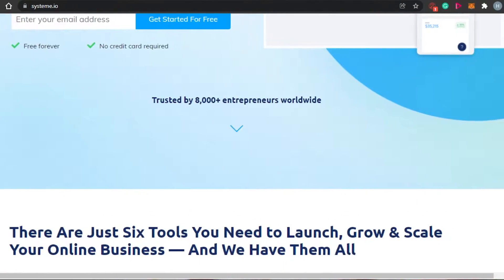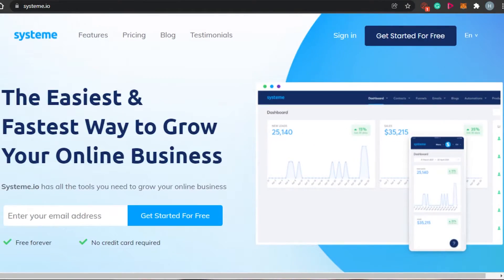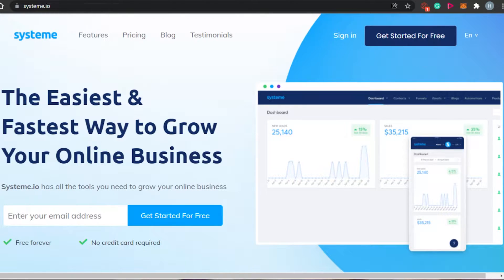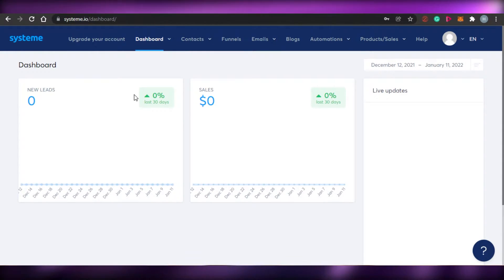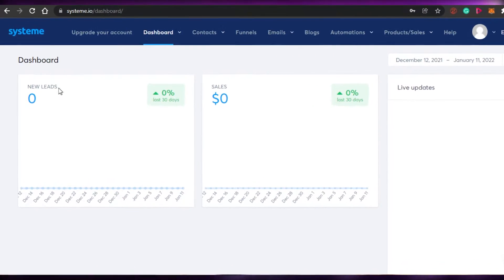To sign up for your own funnel builder, simply click on 'Get Started for Free.' There is a free plan forever and no credit card is required. Simply add your email address and set up a password. Once you have done that, you will be able to log into your own dashboard.